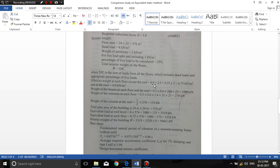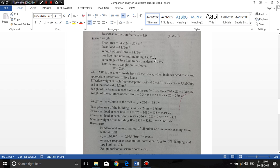For the effective weight at each floor — not the roof — the dead load including slab self-weight and finishes is 4 kN/m², partition wall weight is 2 kN/m², and live load is 3 kN/m². As per IS 1893, when live load intensity is more than 3 kN/m² we apply 50% reduction; when it is 3 kN/m² or less, we apply 25% reduction. Here the live load is 3 kN/m², so we bring a 25% reduction: 0.25 × 3 = 0.75. So the total intensity becomes 6.75 kN/m².